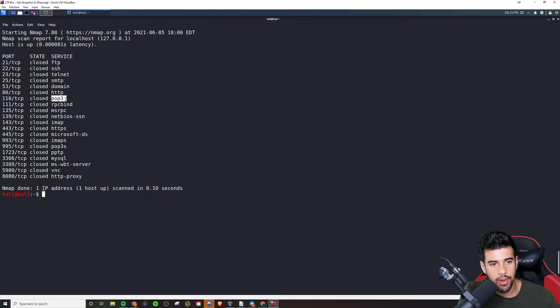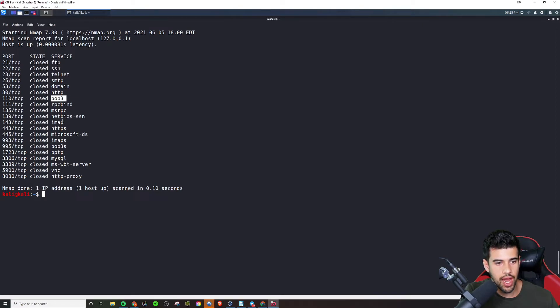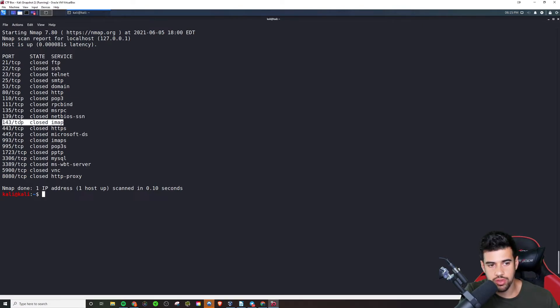Now POP3, this is actually one of the protocols that is for receiving email. There's also IMAP. That's another one used for receiving email as well.